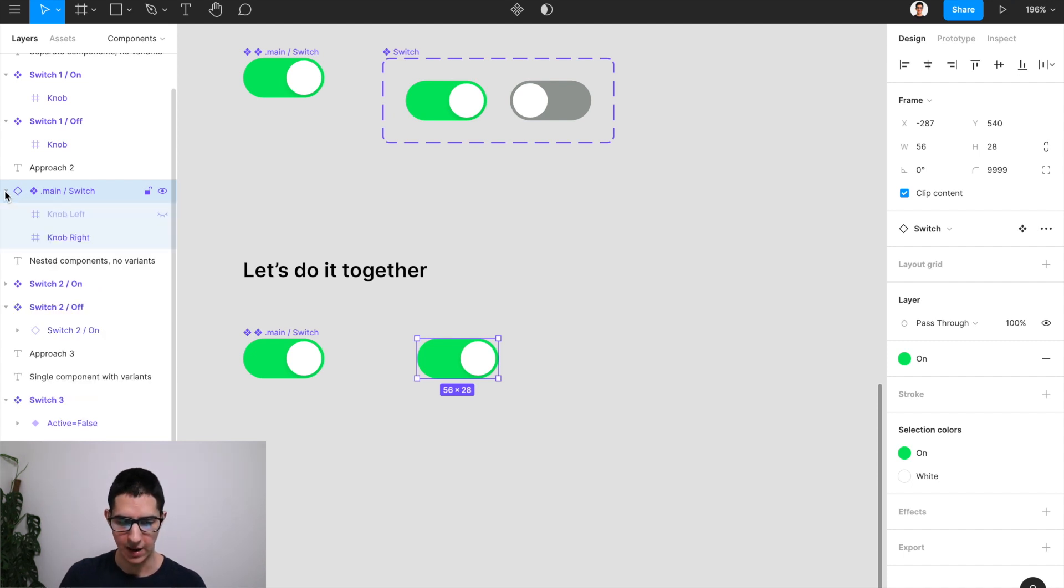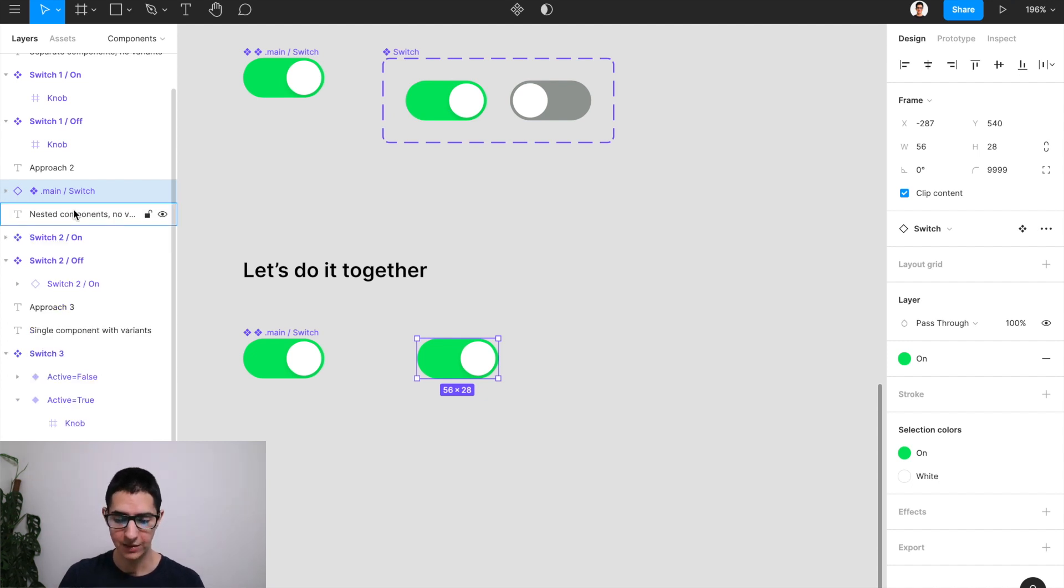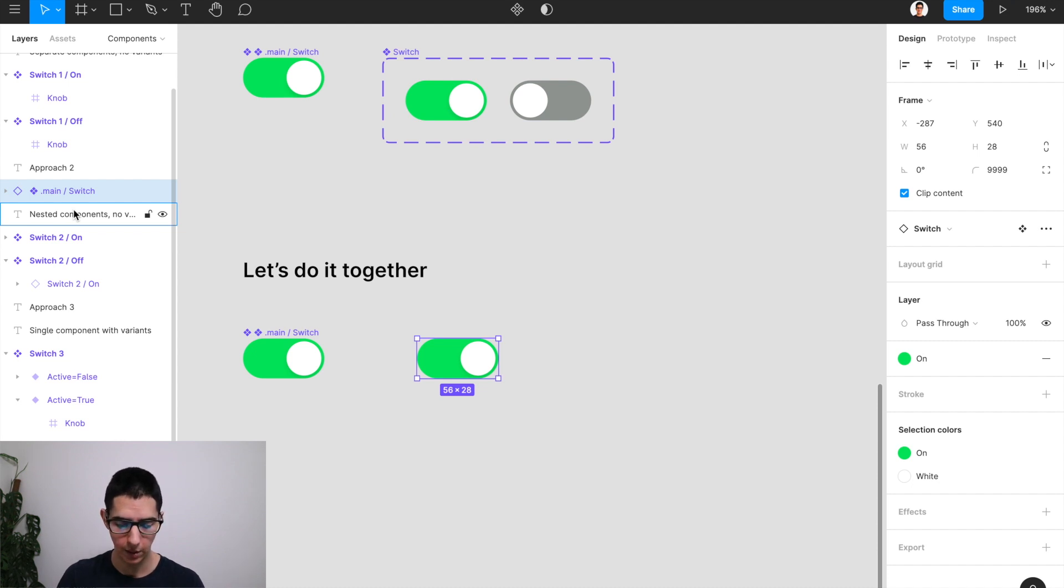And you can see it has all the same properties as our component on the left. And while it's an instance, I'm going to do that step again of creating a component by holding command alt K.